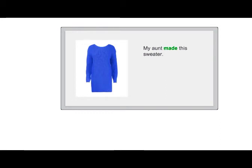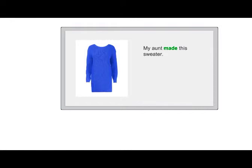Let's imagine my aunt made this sweater — I would normally use active voice: 'My aunt made this sweater.' But sometimes we use the passive to focus on the receiver or result of the action instead of the agent. If you say, 'I really like your sweater,' I might answer, 'This sweater was made by my aunt,' or 'It was made by my aunt.' Here we're focusing on the sweater, not my aunt. We include a 'by' phrase because it contains important information.